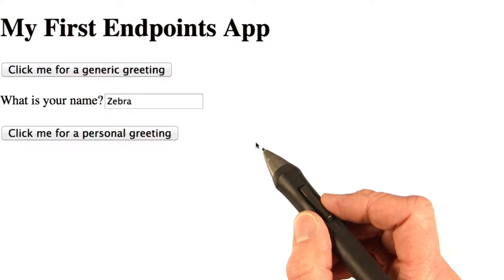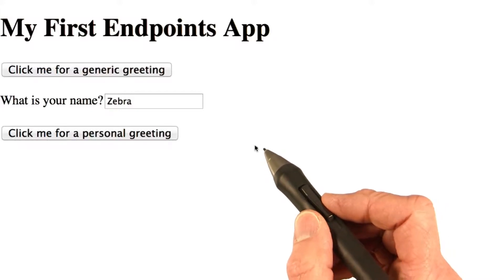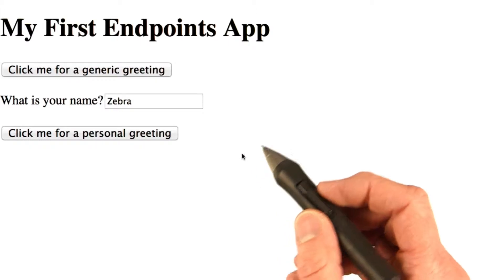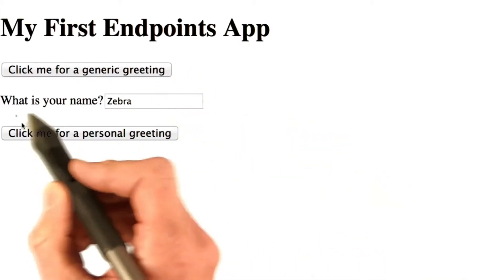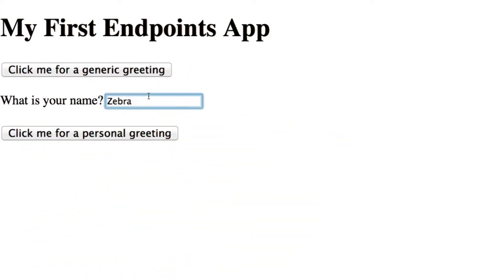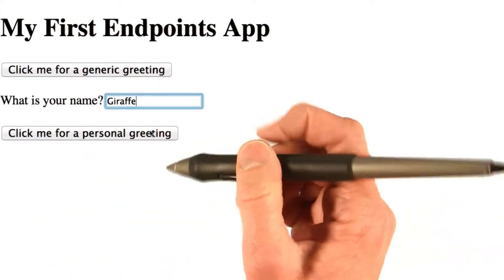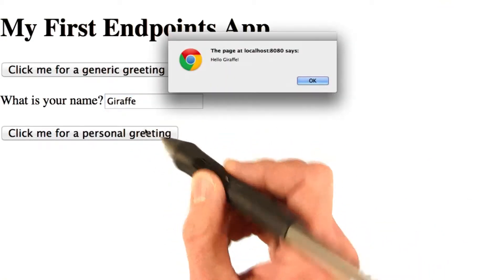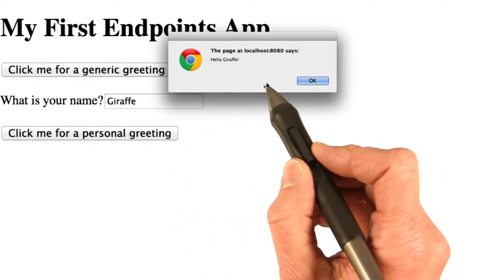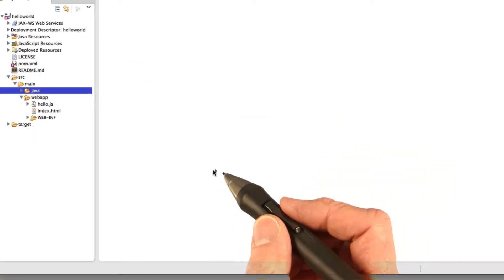So now let's take a look at the code that makes up the home page for this app. Here's the home page. It has a couple of buttons, a field where you can enter your name. You can click the buttons and you get the greeting, and in this case the greetings are shown just inside an alert box.